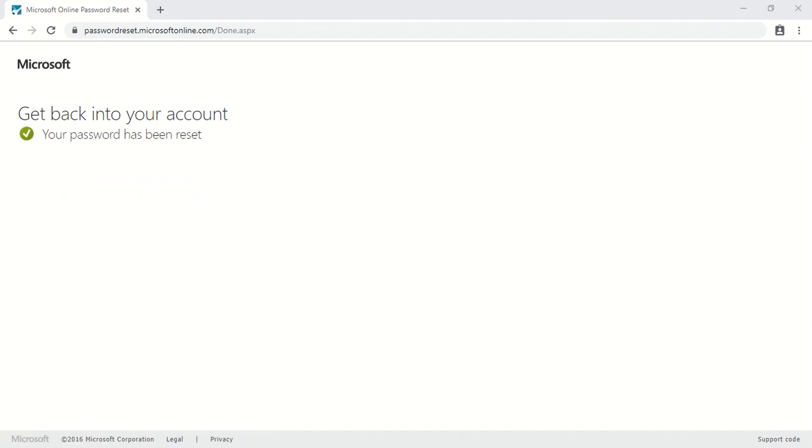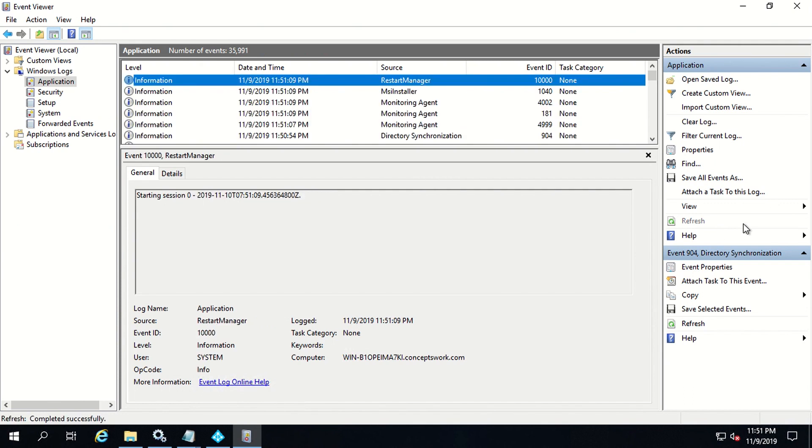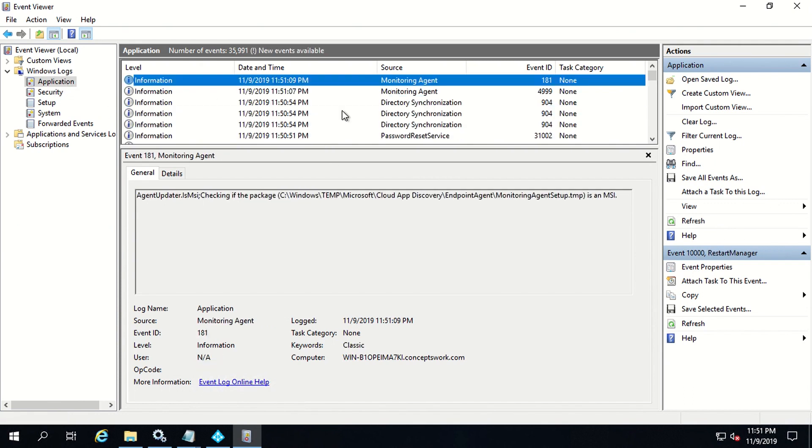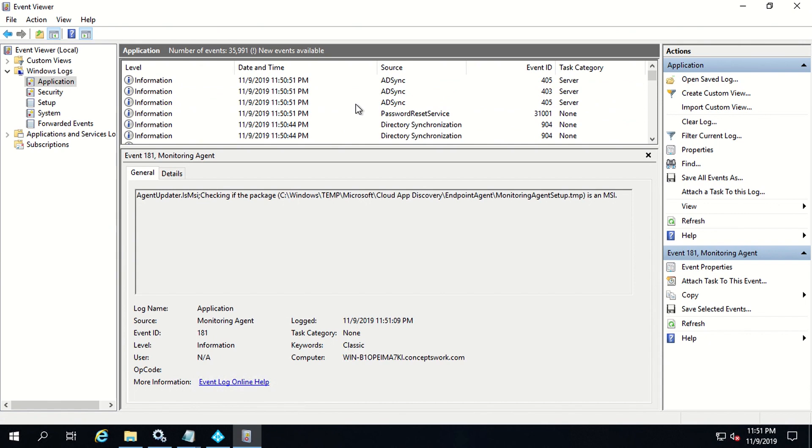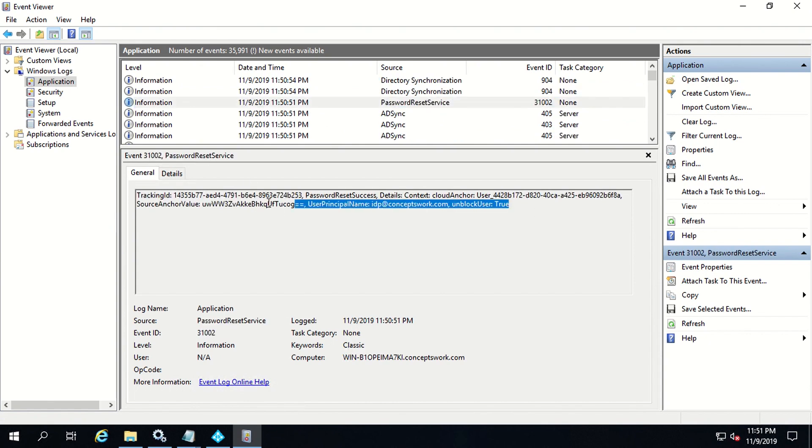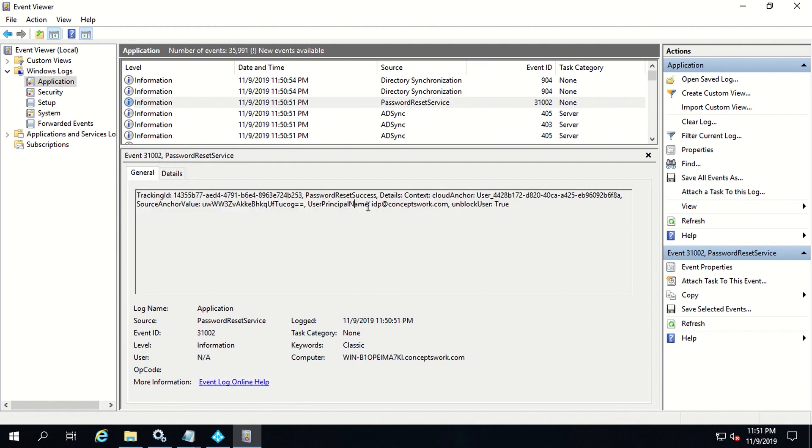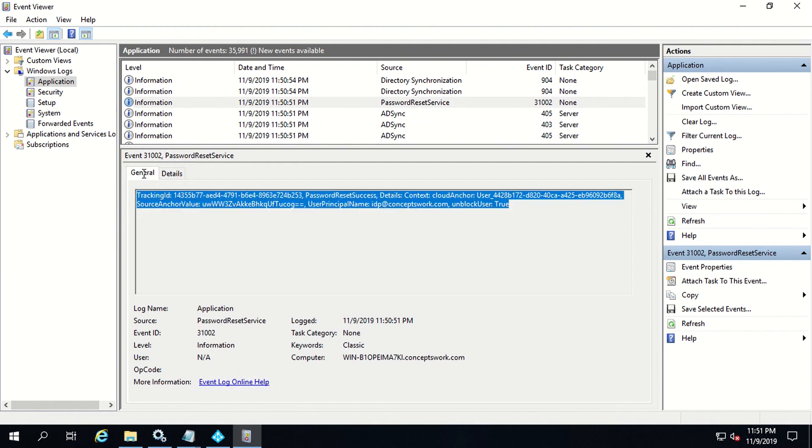As you can see, my password has been successfully reset. Now I'll switch back to my AAD Connect server and I will show you the logs that get generated. I'm just going to refresh the logs which are getting generated in Windows application log. As you can see, it is showing that for this user which is idp at conceptswork.com, the password has been successfully reset.